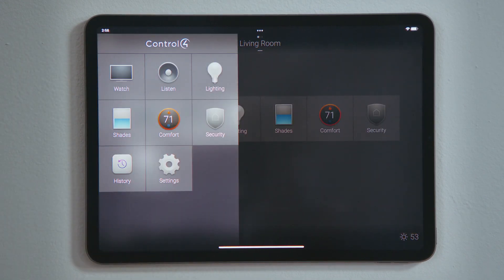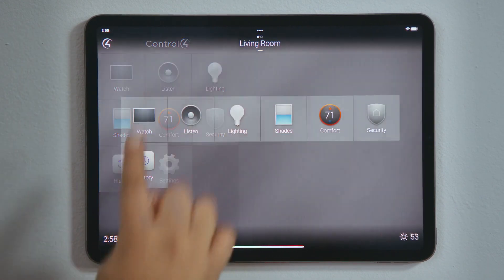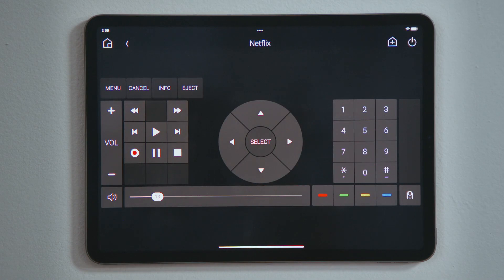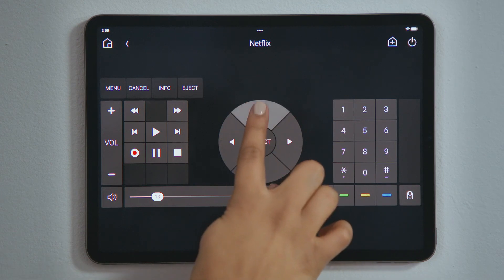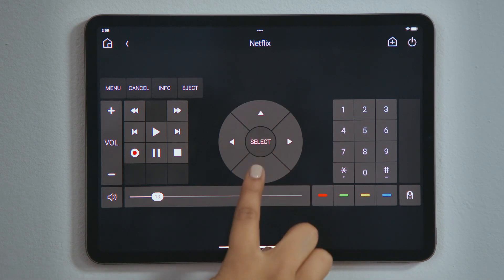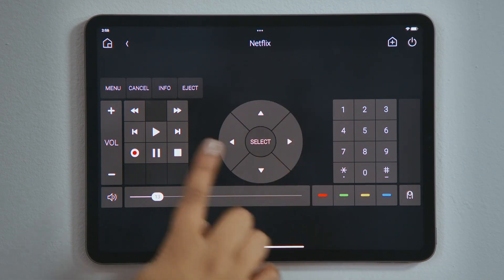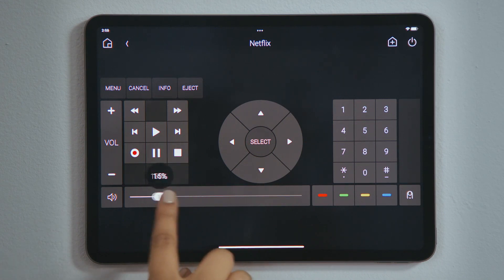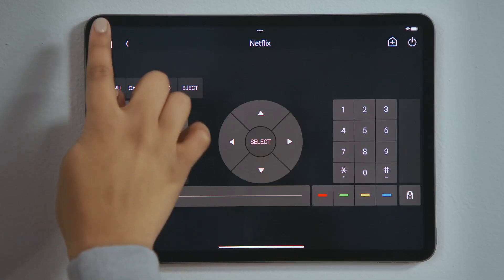Let's turn on Netflix. Tap Watch and then tap Netflix. After selecting an audio or video device, the interface jumps to the device controls, where I can use the directional keys to browse through the Netflix menu, play and pause my movie, set the volume, and tap Home to return to the main Netflix menu.